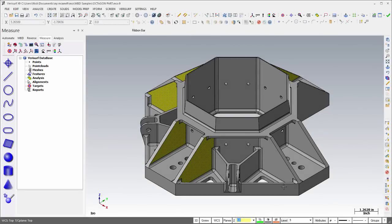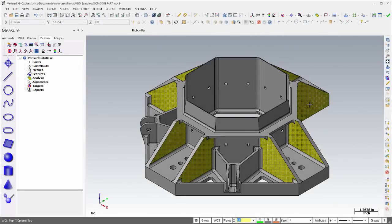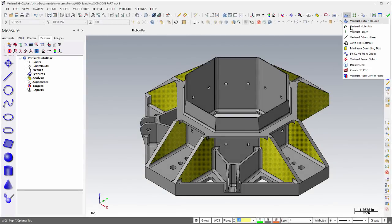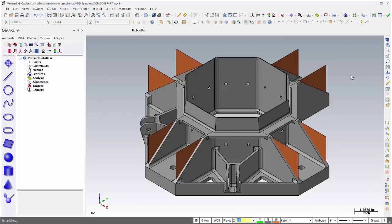Auto Center Plane automatically creates center planes between existing CAD surfaces that can be used in conjunction with measured midpoints to analyze position tolerance on ribs or similar CAD features.